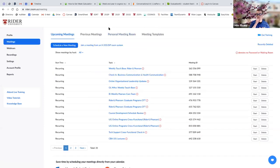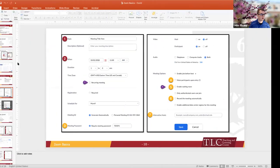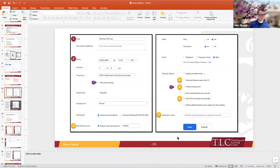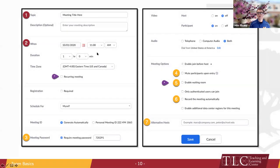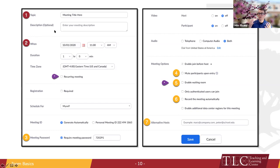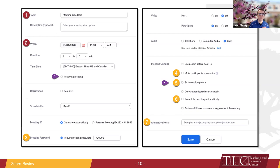Let's go ahead and dive into scheduling a meeting. When you go into the 'Schedule a New Meeting' button, you'll see a lot of different settings. However, only the ones delineated with a number are things you should really mess with, and the ones in red are the required fields. I know it can seem a little overwhelming, but all you actually have to set is your meeting topic — in other words, the name of the meeting.